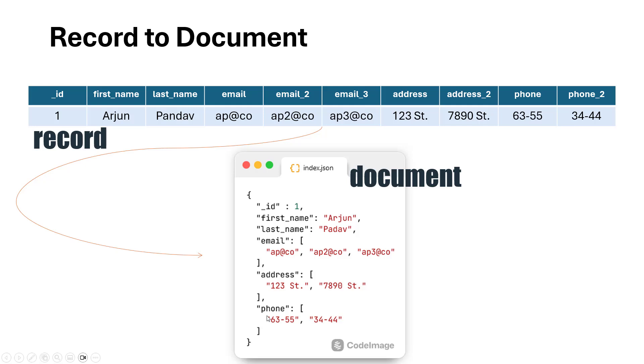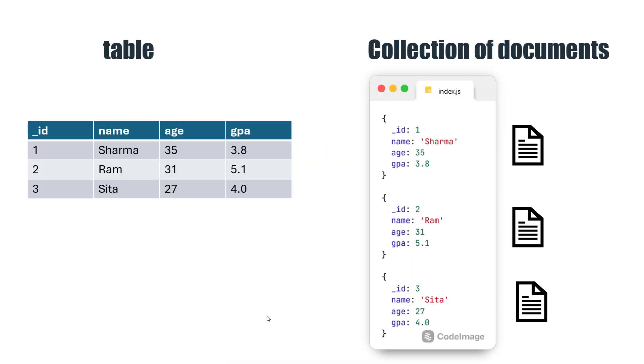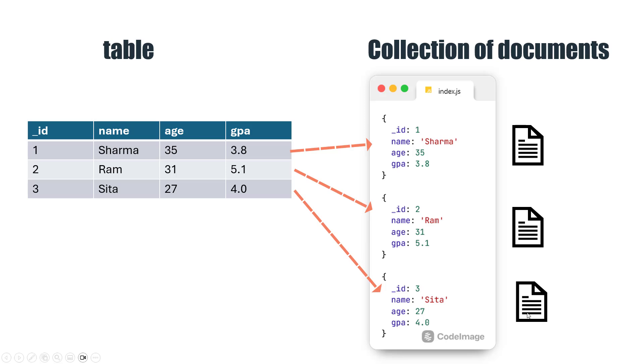This is how a typical document is created from a record. If we consider a table with multiple records, record one becomes one document, record two is another document, record three is another document, and the collection of documents is represented as a table.